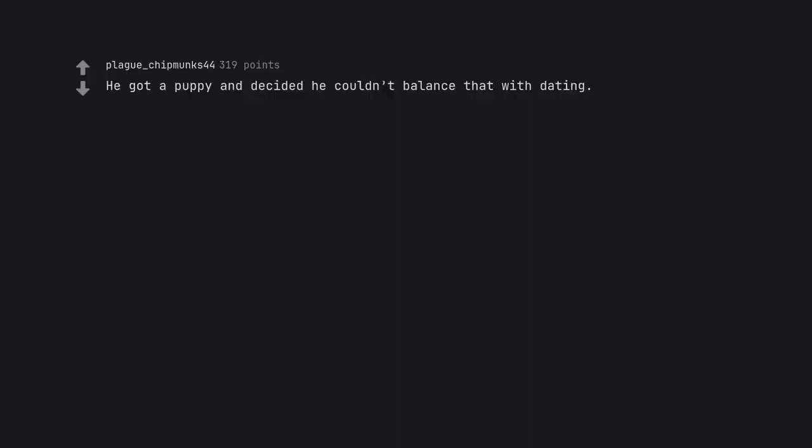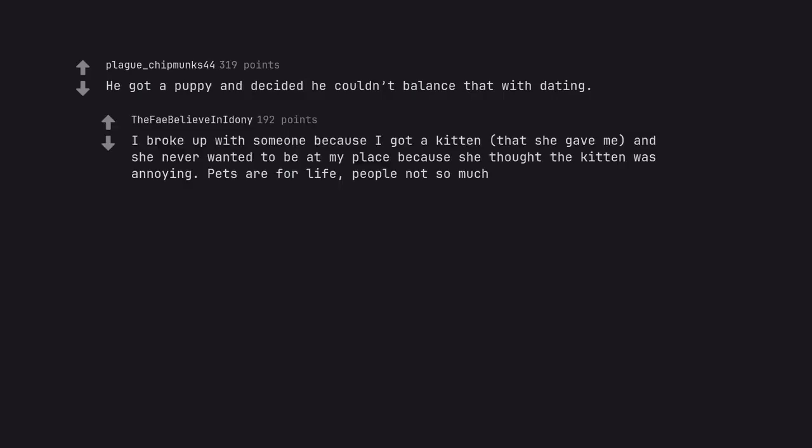He got a puppy and decided he couldn't balance that with dating. I broke up with someone because I got a kitten, that she gave me, and she never wanted to be at my place because she thought the kitten was annoying. Pets are for life, people not so much.